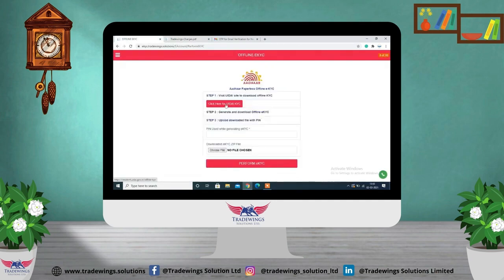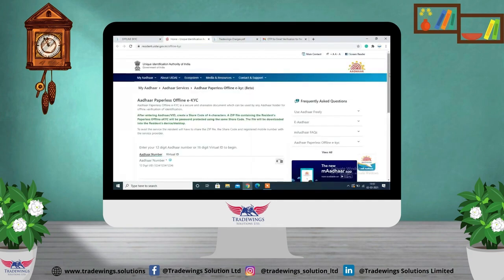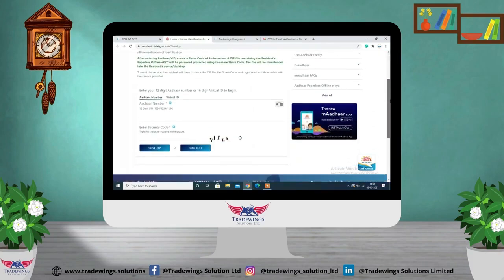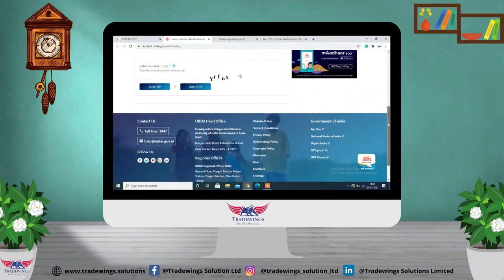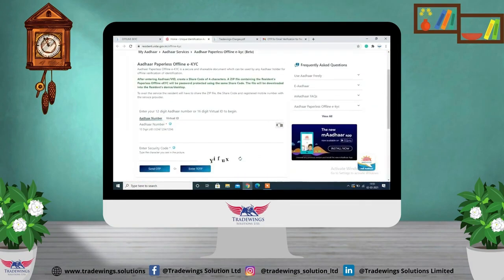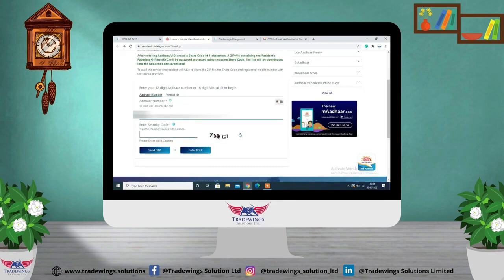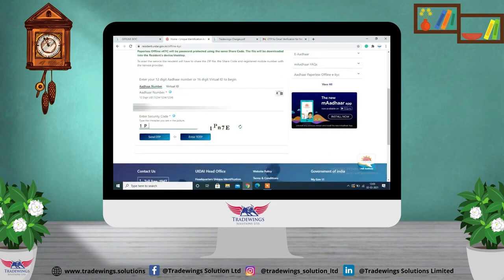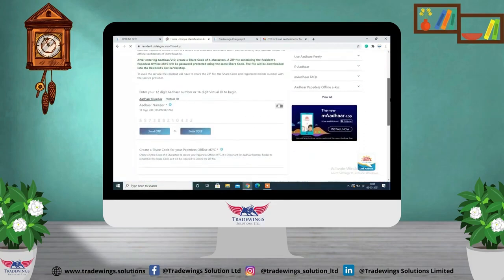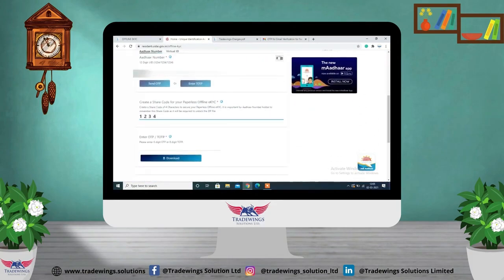When you click here, you will get redirected to the UIDAI website where your Aadhaar paperless offline EKYC will be completed. Enter your Aadhaar card number, enter the security code, and click on 'Send OTP.'